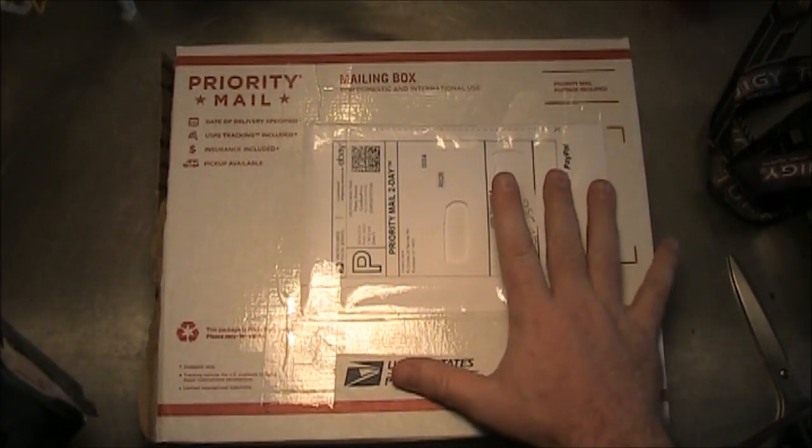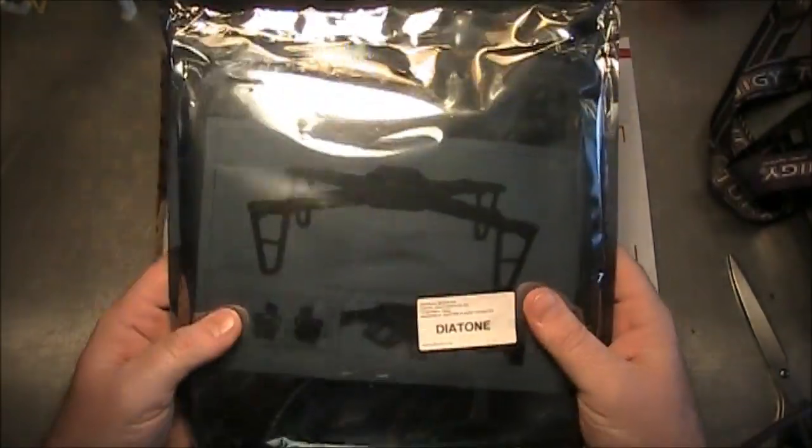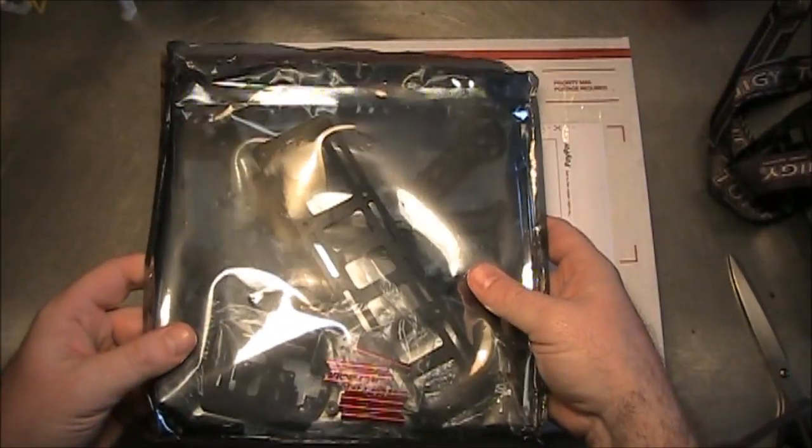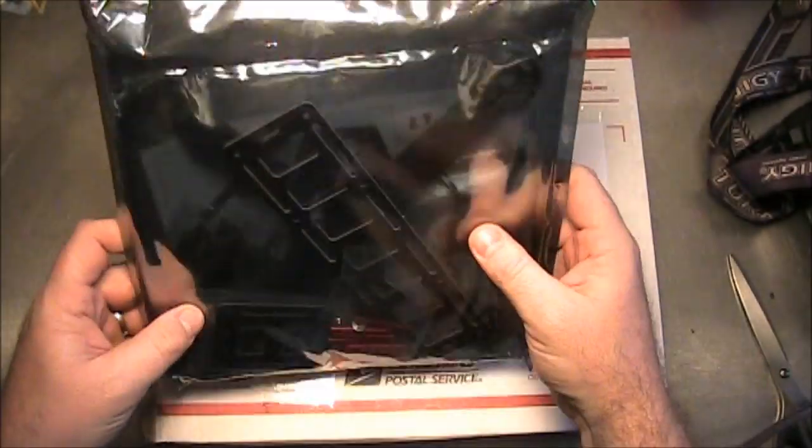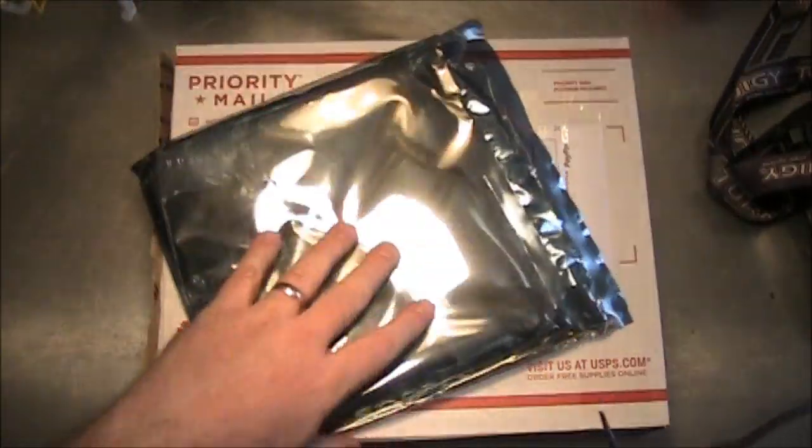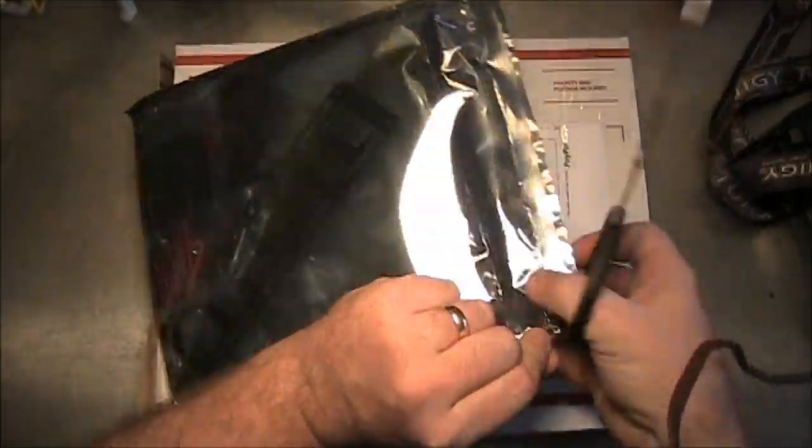This is from RC Drones, it came in priority mail, and it came looking like this, all in a nice bag. So I'm going to open this up and take a look at it.